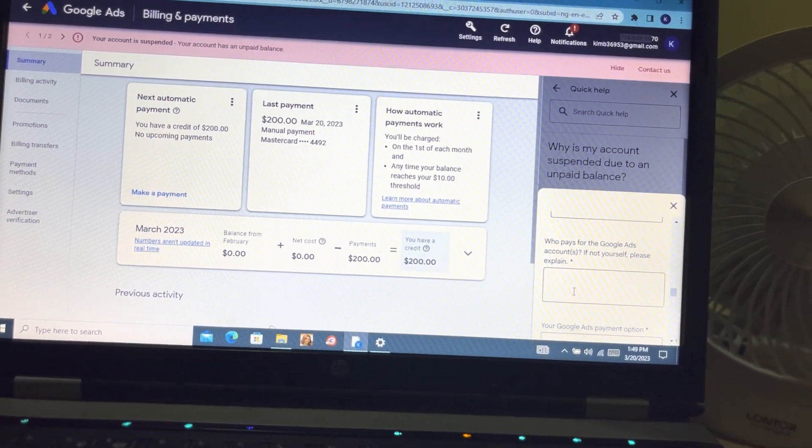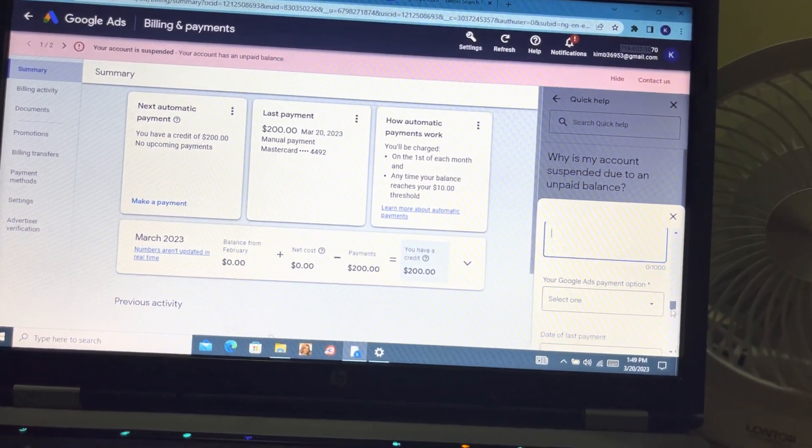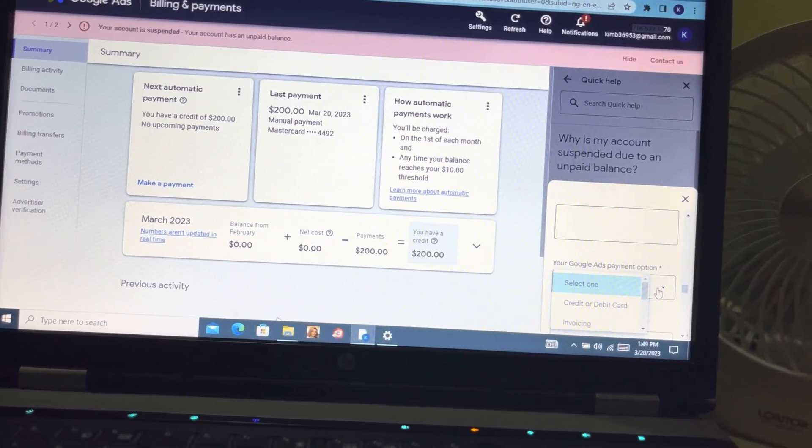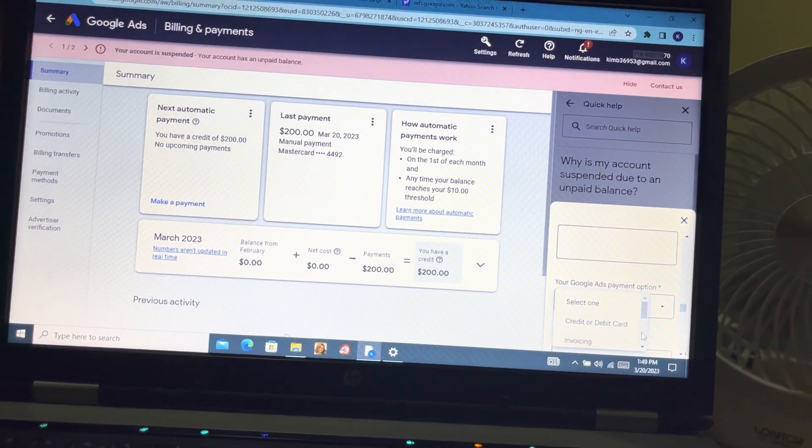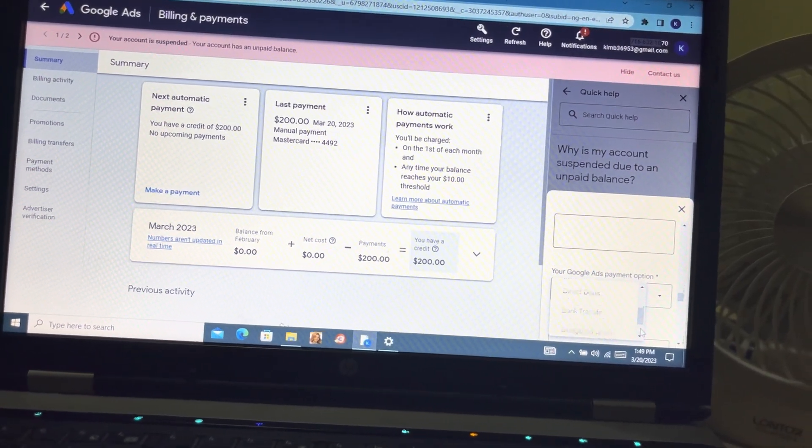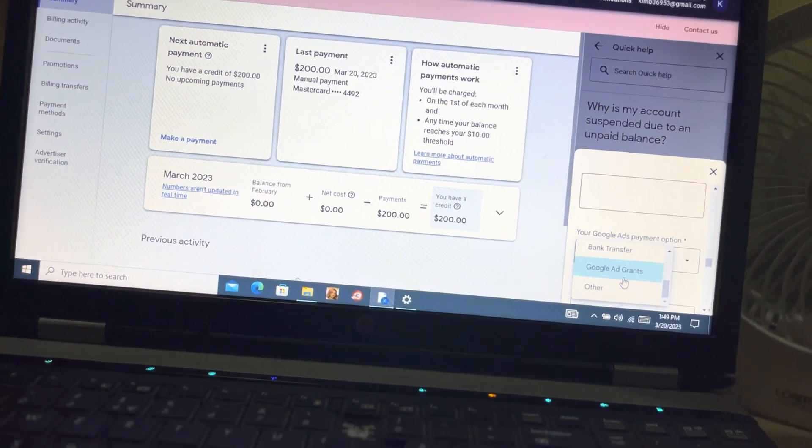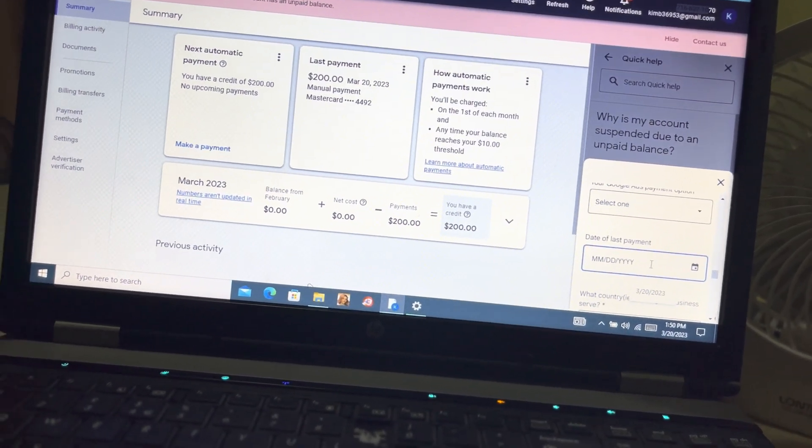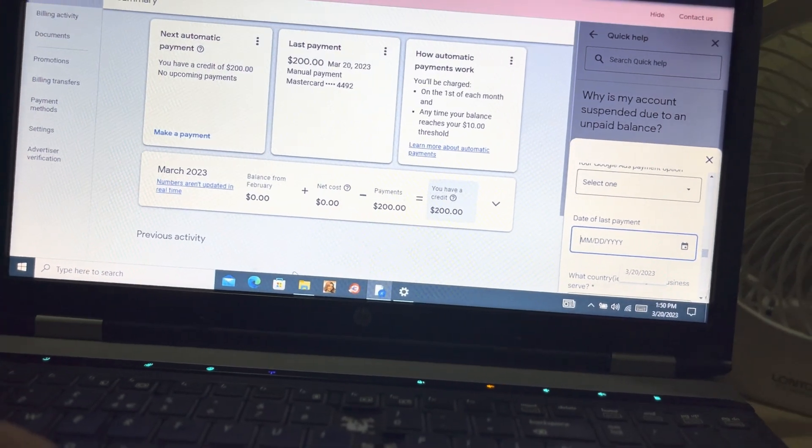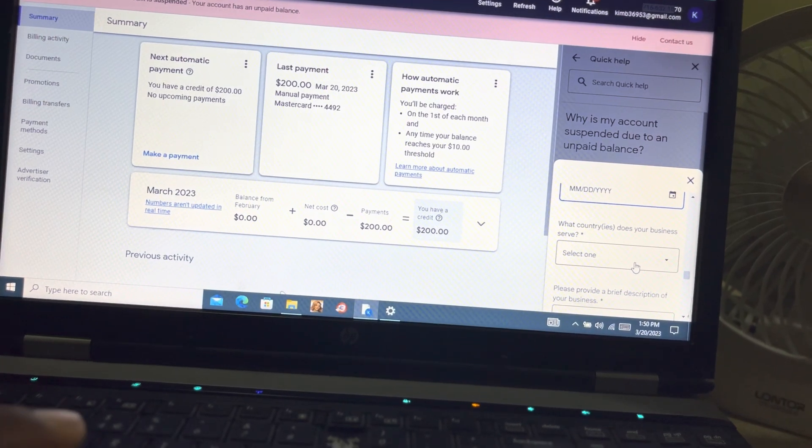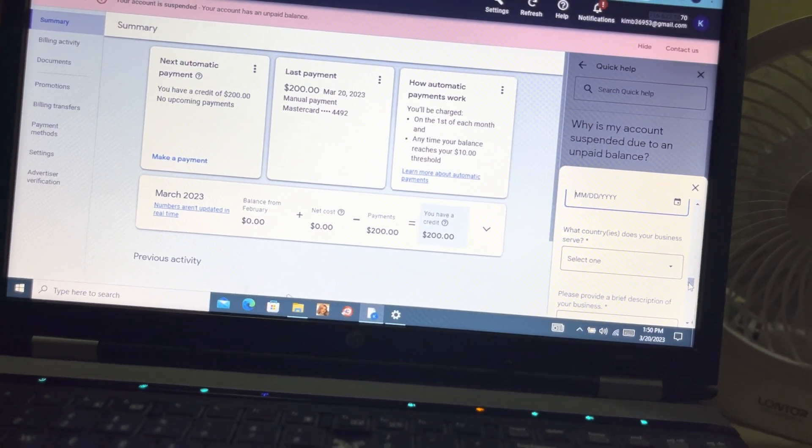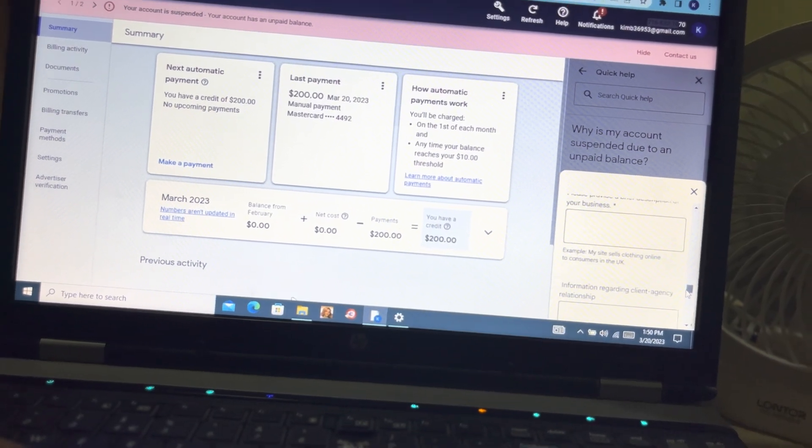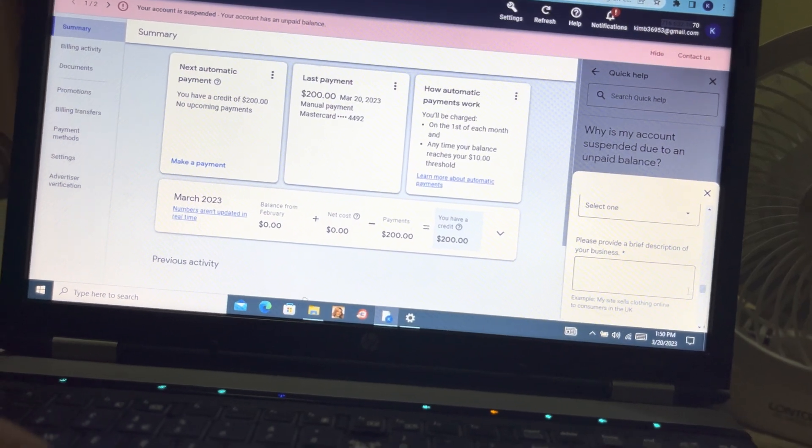'Who pays for the Google Ads account?' You explain briefly here who paid for the Google accounts. Then you select the payment option the way you paid - either credit or debit card, invoicing, direct bank transfer, direct debit, or Google Grants.